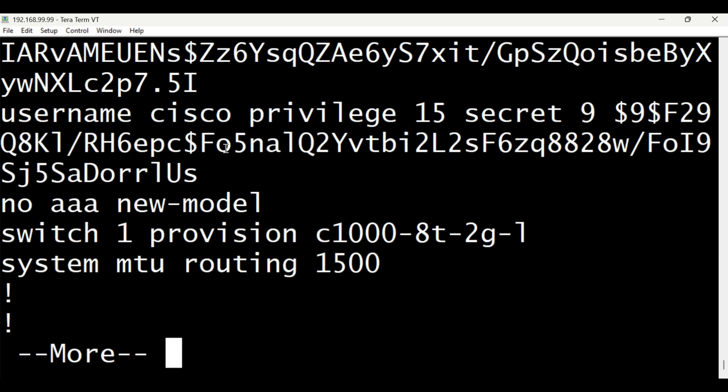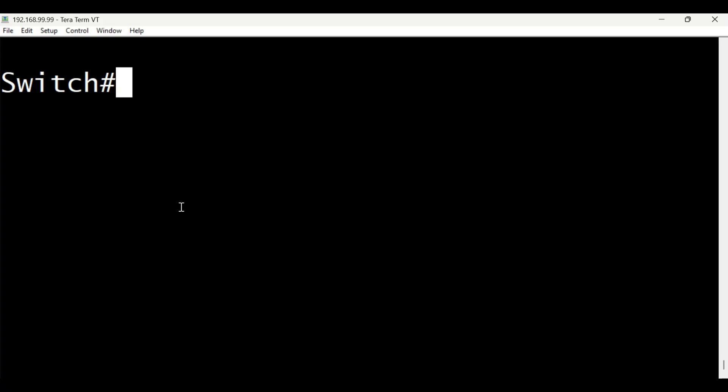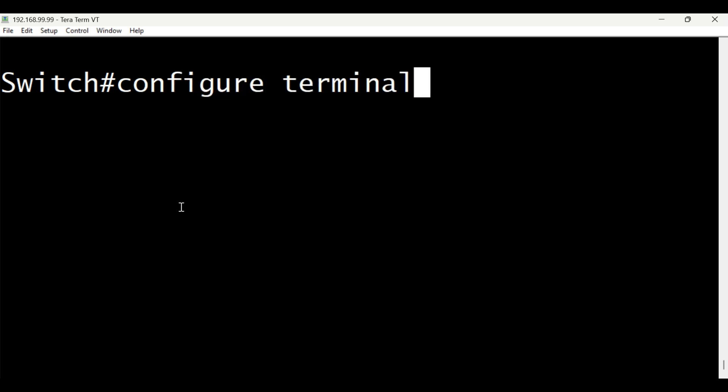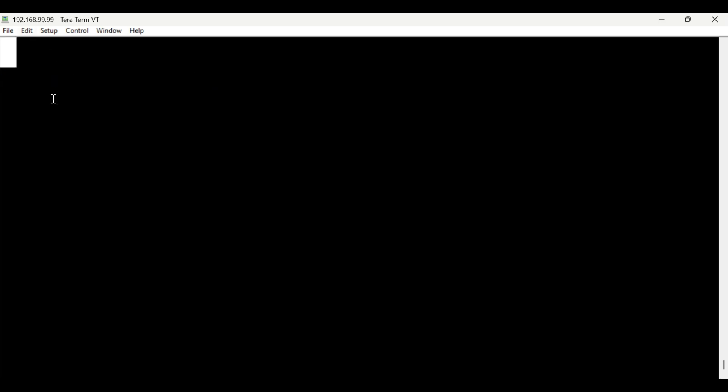Next, configure terminal, or simply CONF-T for short. This command lets you enter configuration mode, where you can start making changes to the device. Think of it like opening the settings on your phone. It's where you go to adjust how things work. From here, you can set up your network, fix issues, or customize the device to do what you need.